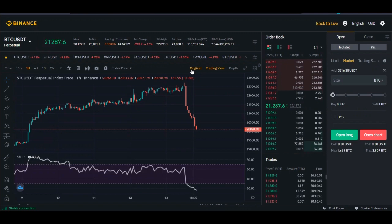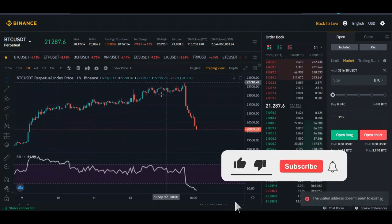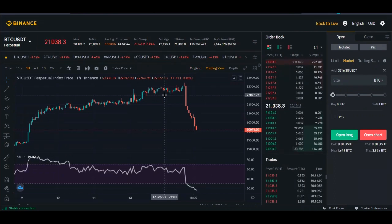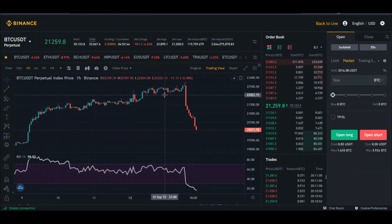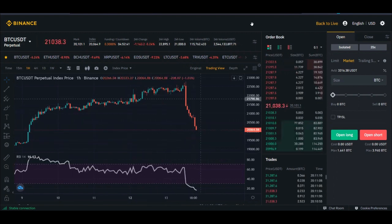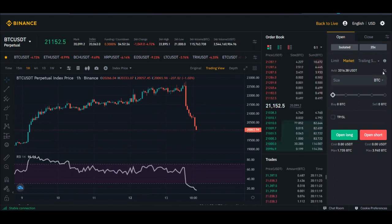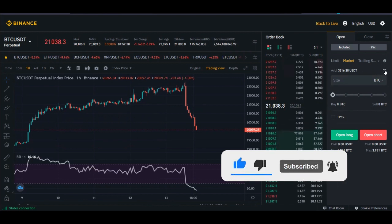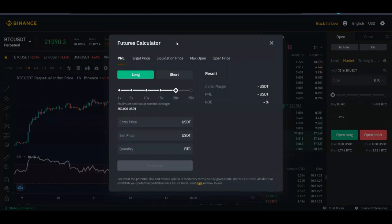Once you go to your futures trading interface on Binance, I'll show you where that option is on the phone app as well. At the top where you have your price, you'll see an option with a plus and equal sign. Click on it and the calculator pops up.